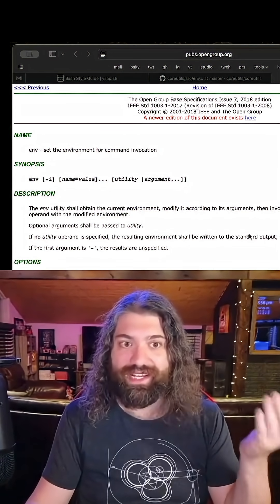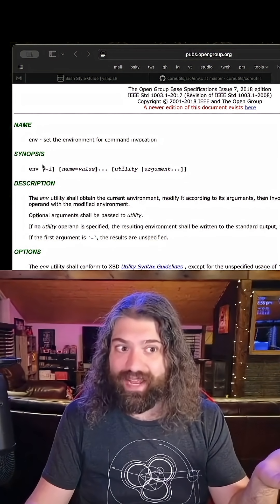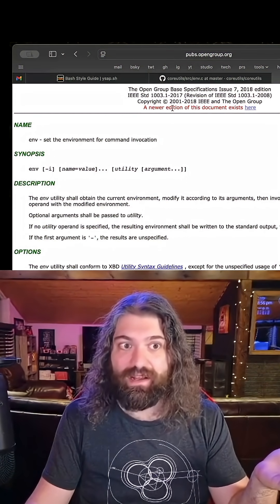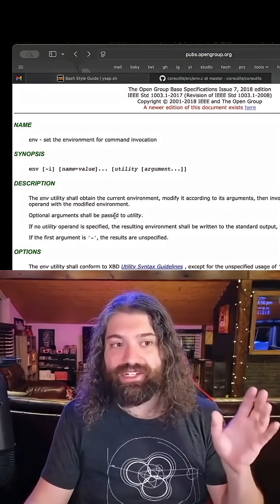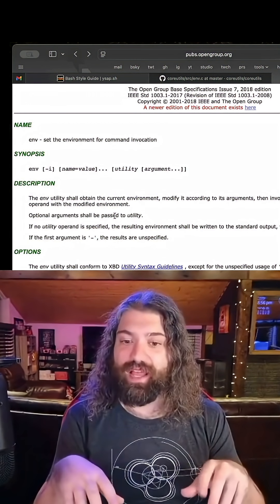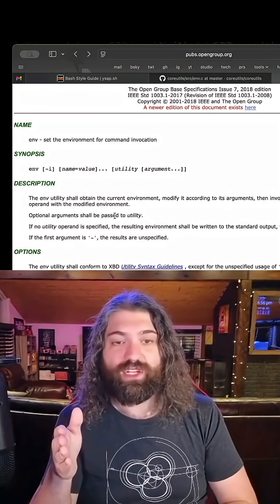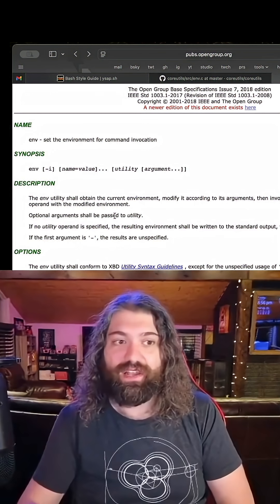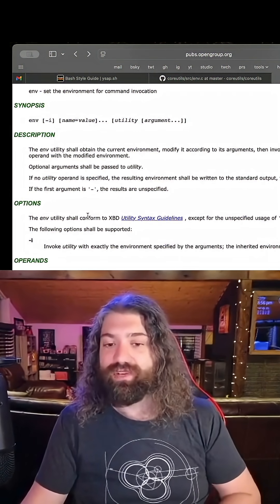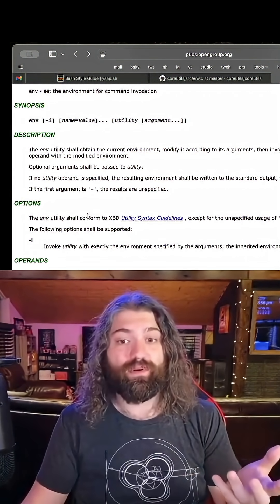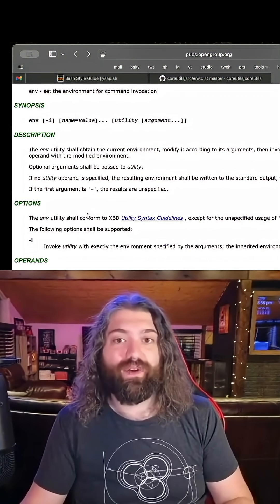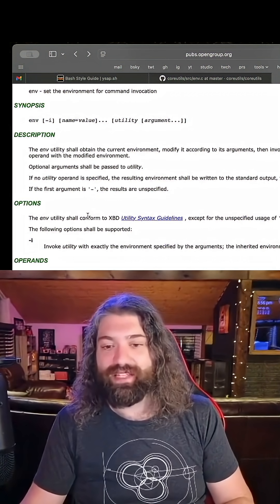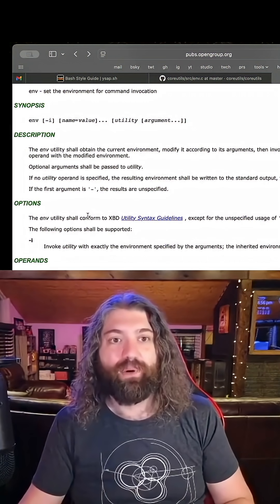If we pull up the POSIX specification, it's not there. There is no dash capital s. We have dash i here, we don't have dash s. That is not a POSIX flag. That doesn't mean the Linux version is wrong, it just means it has functionality that is not defined here. So dash s is not portable - you might not find that on other operating systems. I've tested it myself, it seems to be on some systems but not others.